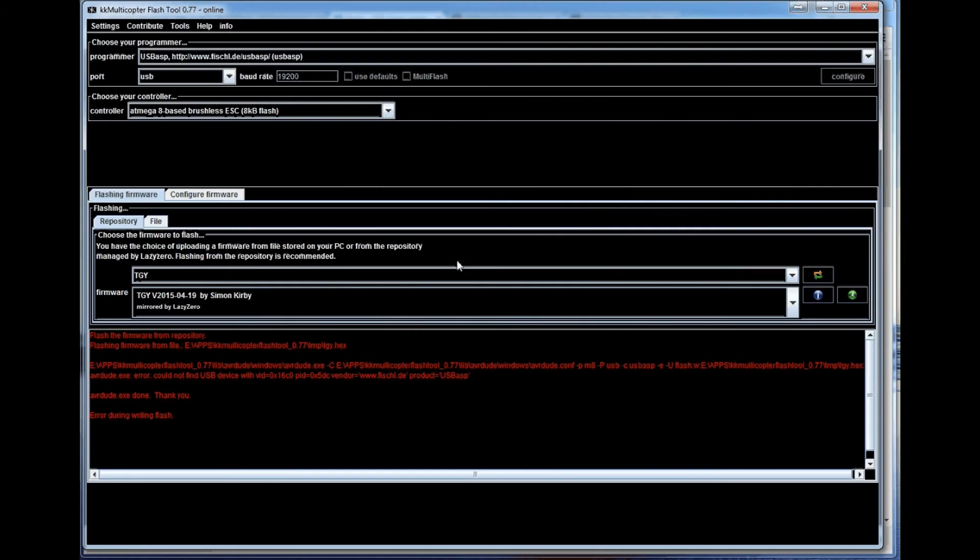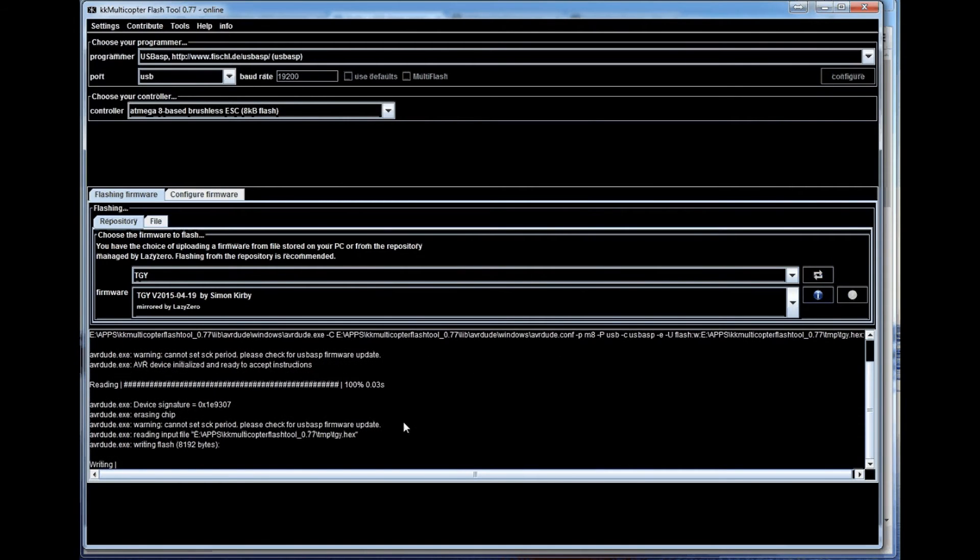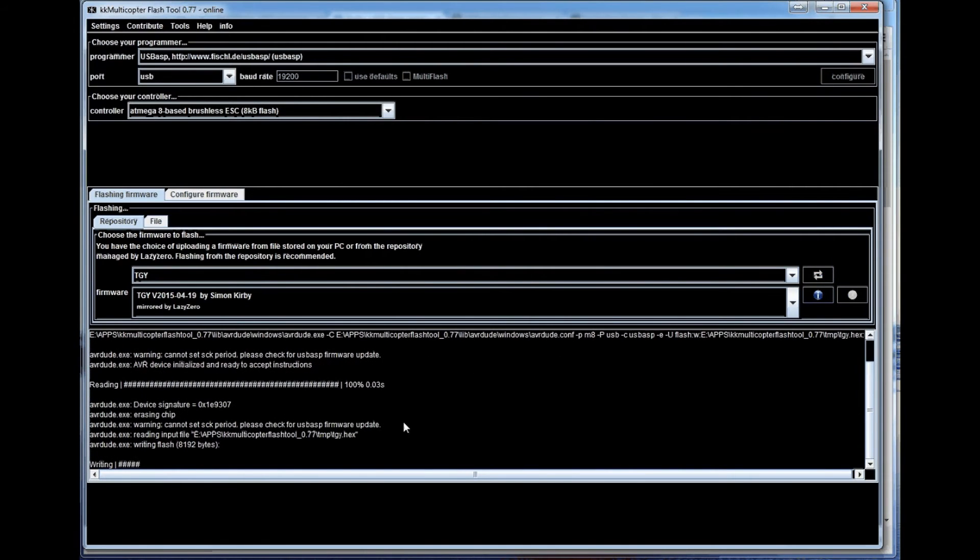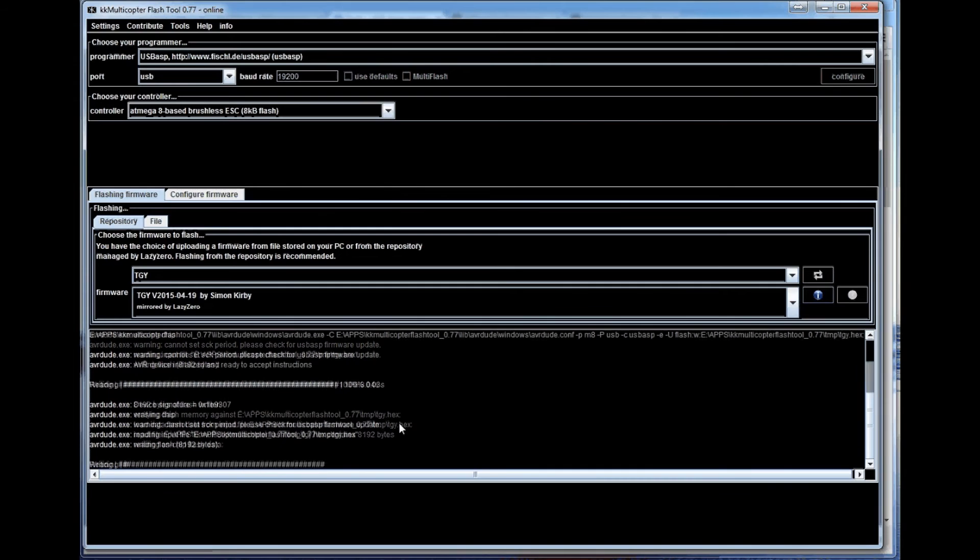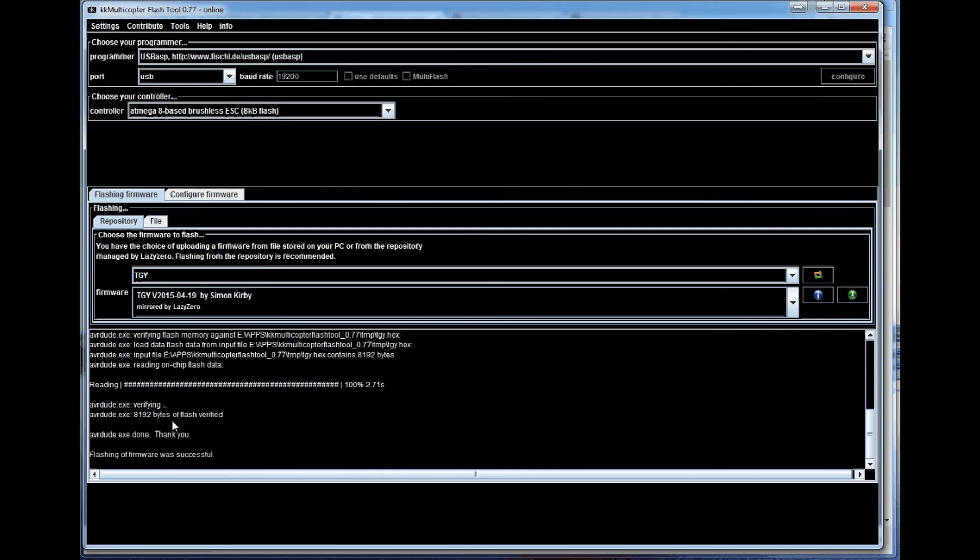So power things, the same settings. Our programmer cable is connected to ESC chip. And as you can see it's successful writing and reading from the chip. And you're all done.